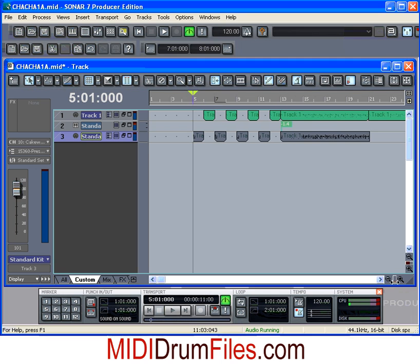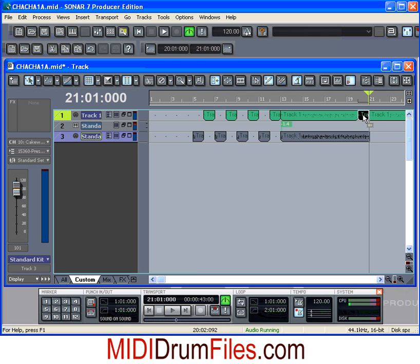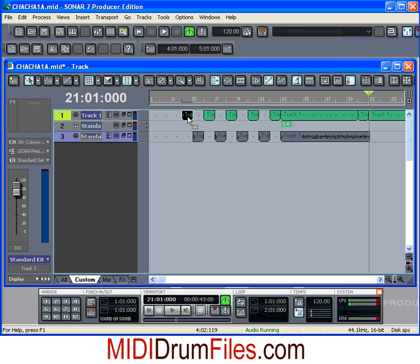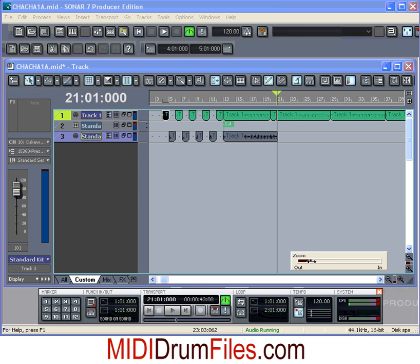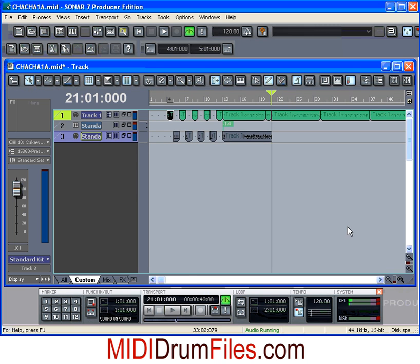Another thing I typically do is grab the scissors and cut off the last measure of the chorus — not actually remove it, just cut it so I can copy it to the very front. Now I have a measure of intro click done in the style of the song I'm working with, so I don't have to mess with metronomes and count-ins. When I'm done with the song, I just delete it and it's gone — a pretty cool little time saver.